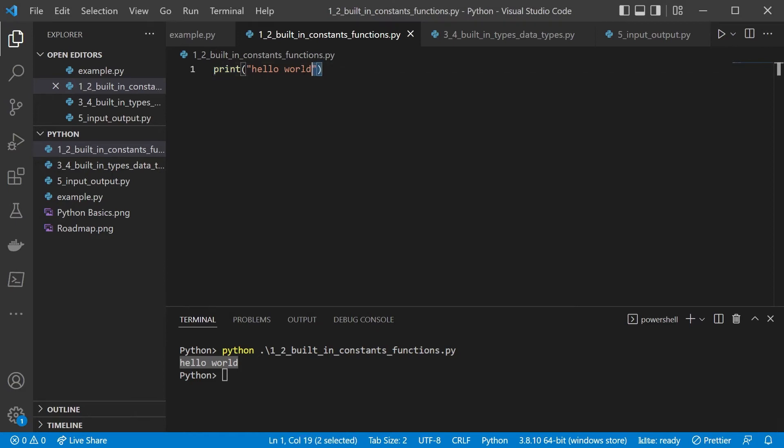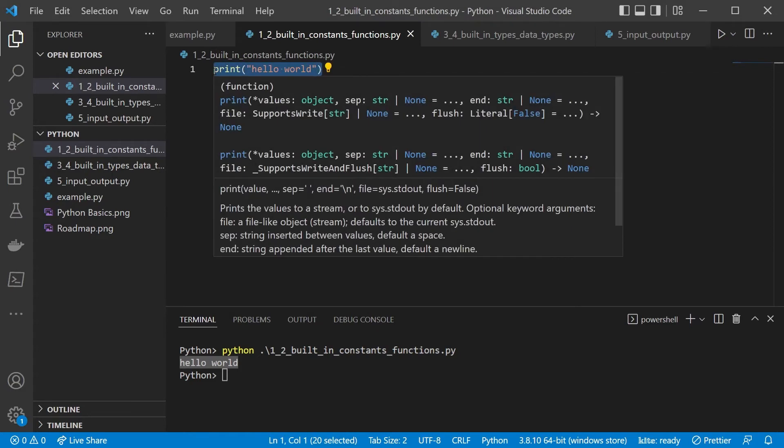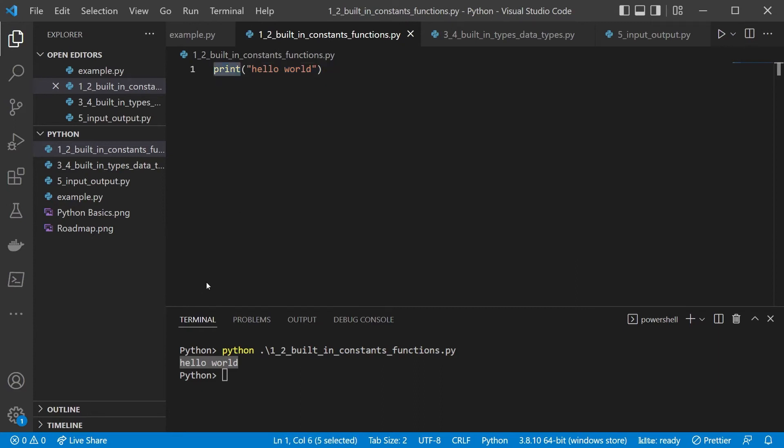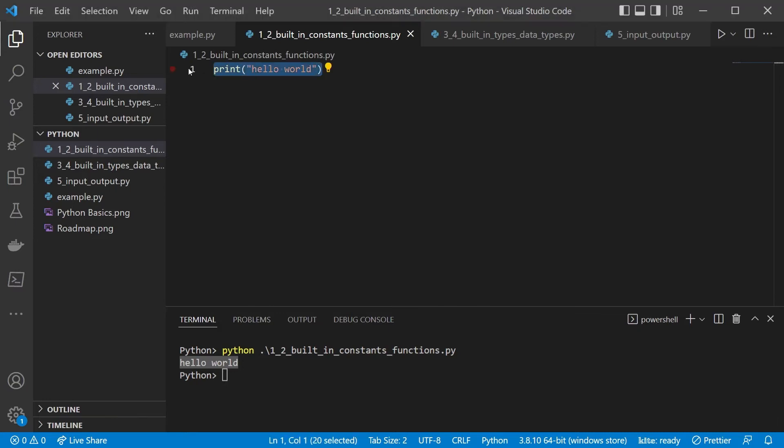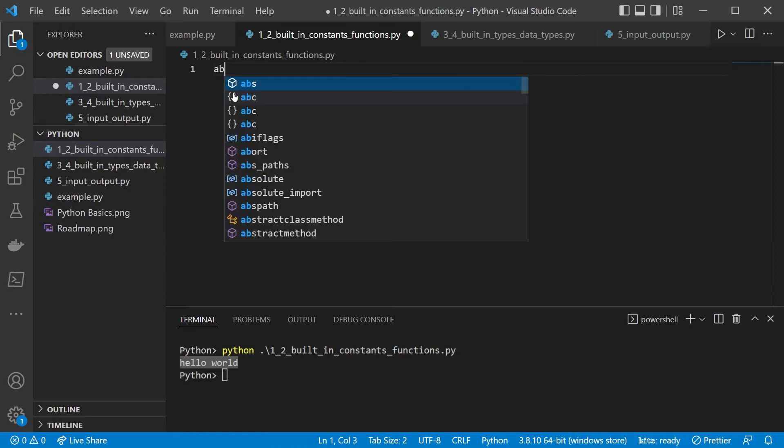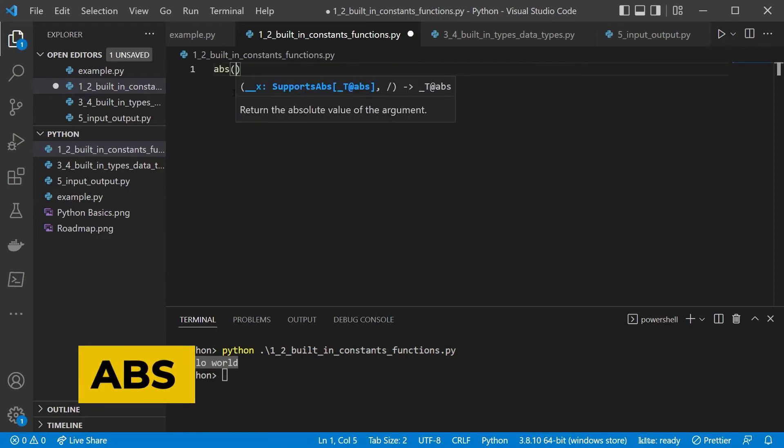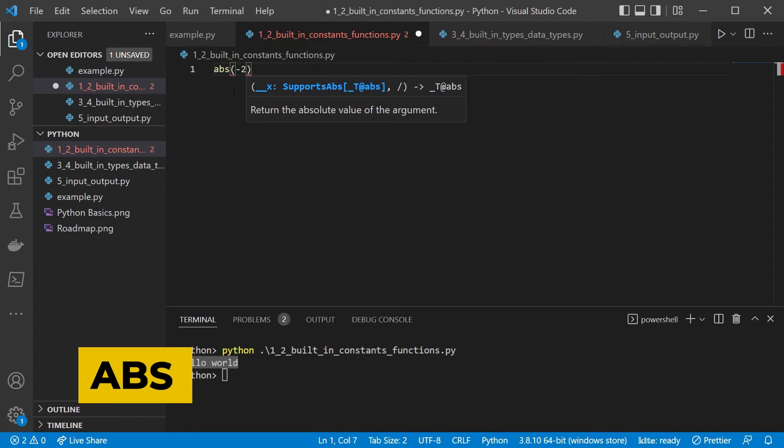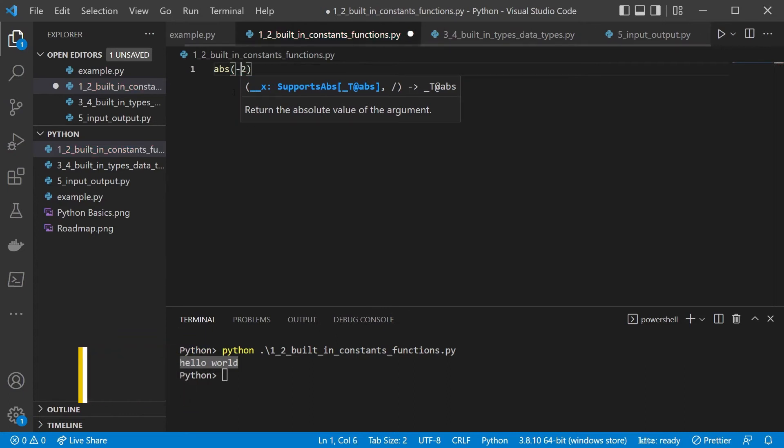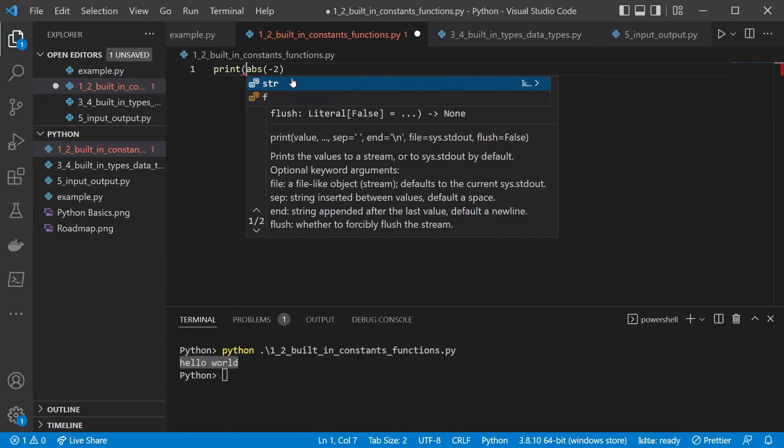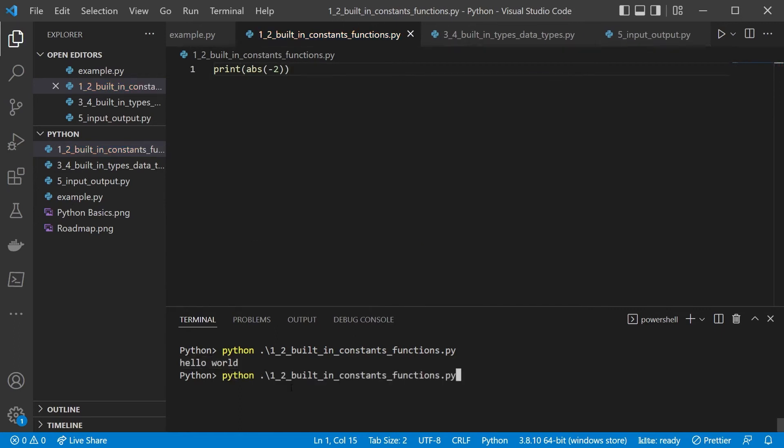So before we do anything too fancy, let's first go over the built-in constants and functions. So the print function was already a built-in function. As you see, we haven't defined anything. We just used it and it came out of nowhere. This is rather the already defined set of functions and constants that Python is providing you out of the box. And there are many of those functions. Let's go over some of the most basic and useful ones. So for example, abs is going to give us an absolute number. So abs of minus two is going to be two.